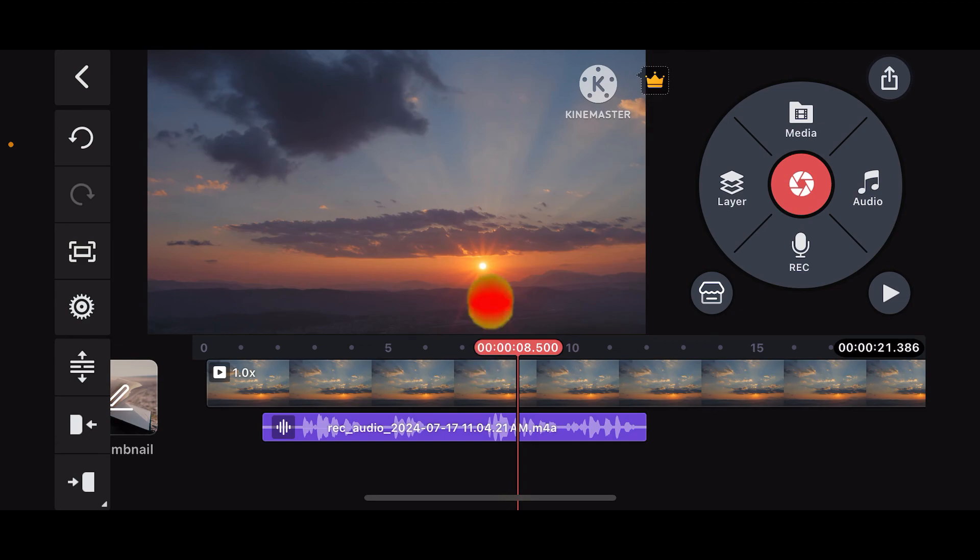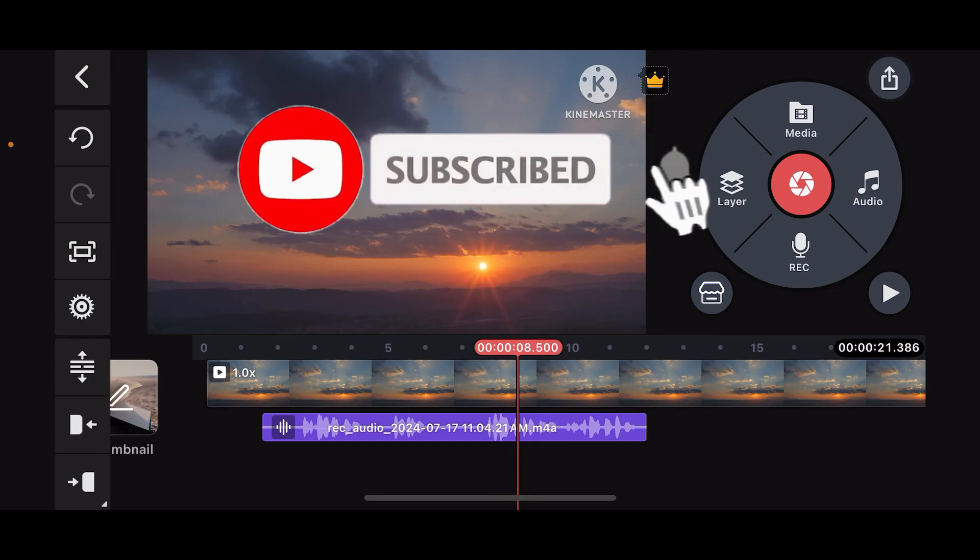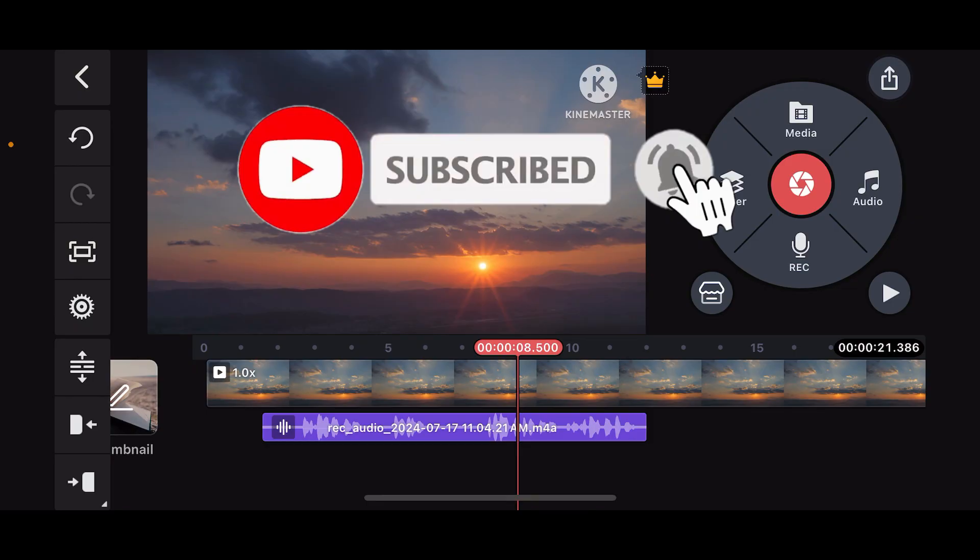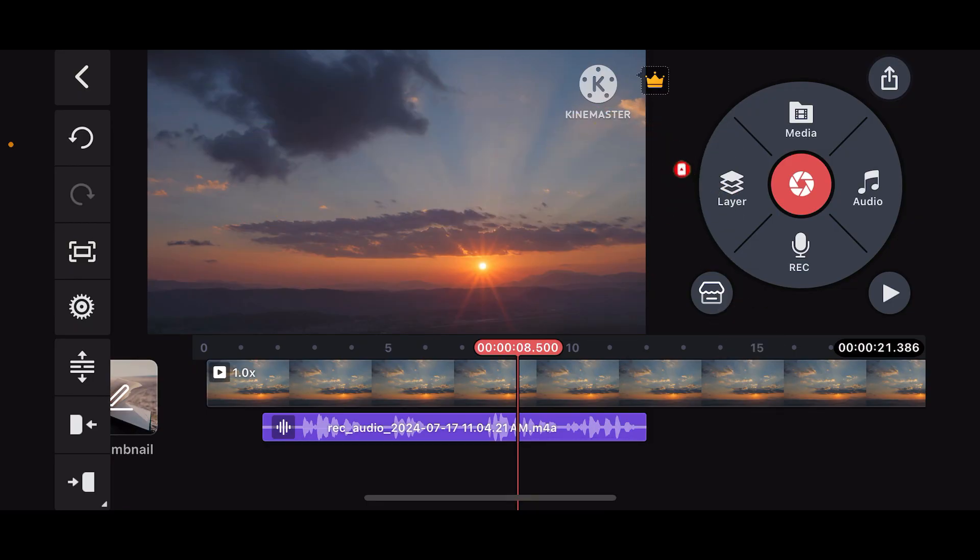Hit the subscribe button, press the bell icon so that you'll never miss another upcoming upload from us. I will be back again in the next episode, thank you for watching.